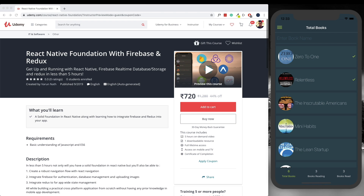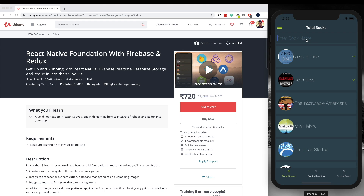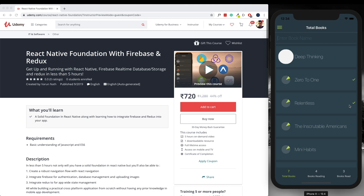On this home screen, which is the total book screen, we can add a new book. Let's add a new book — let's call that Deep Thinking. We'll be using a little bit of animation to learn how to animate this in and animate it out once we click this button. The book gets added and it's updated in our real-time database.